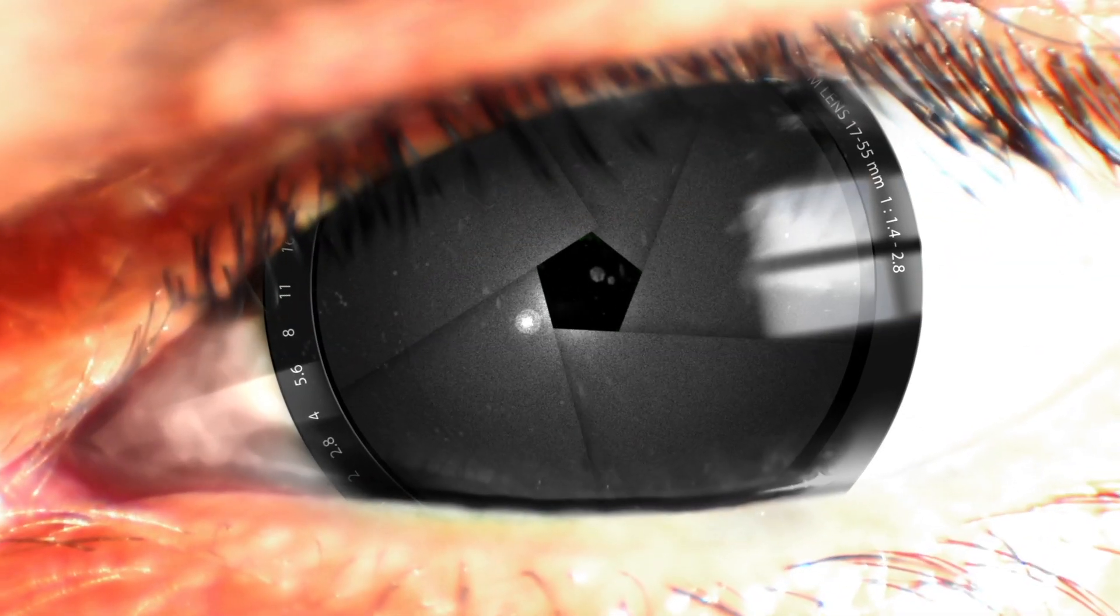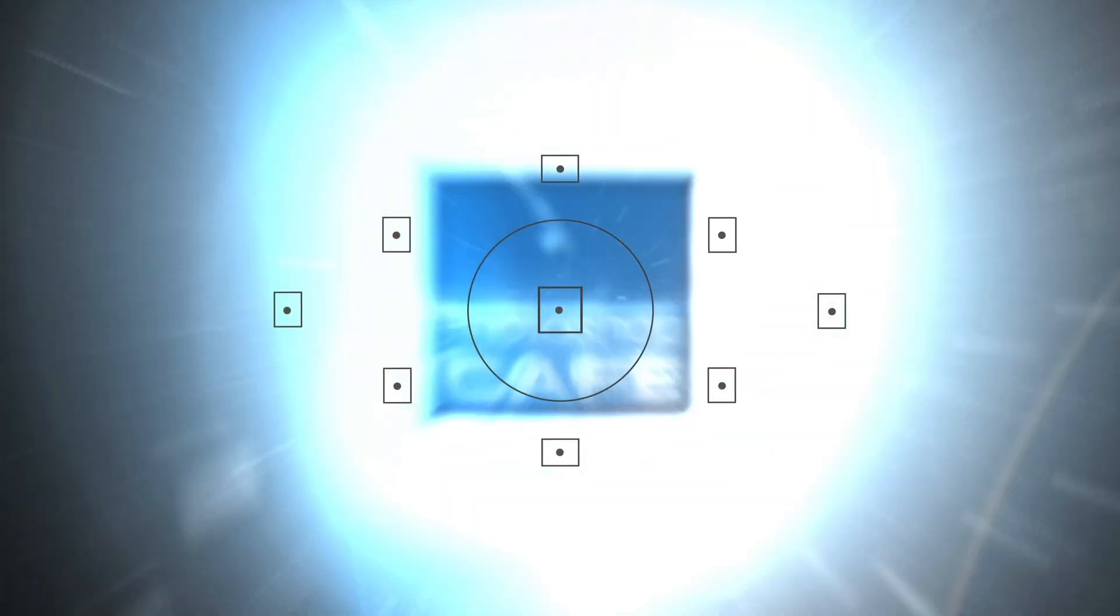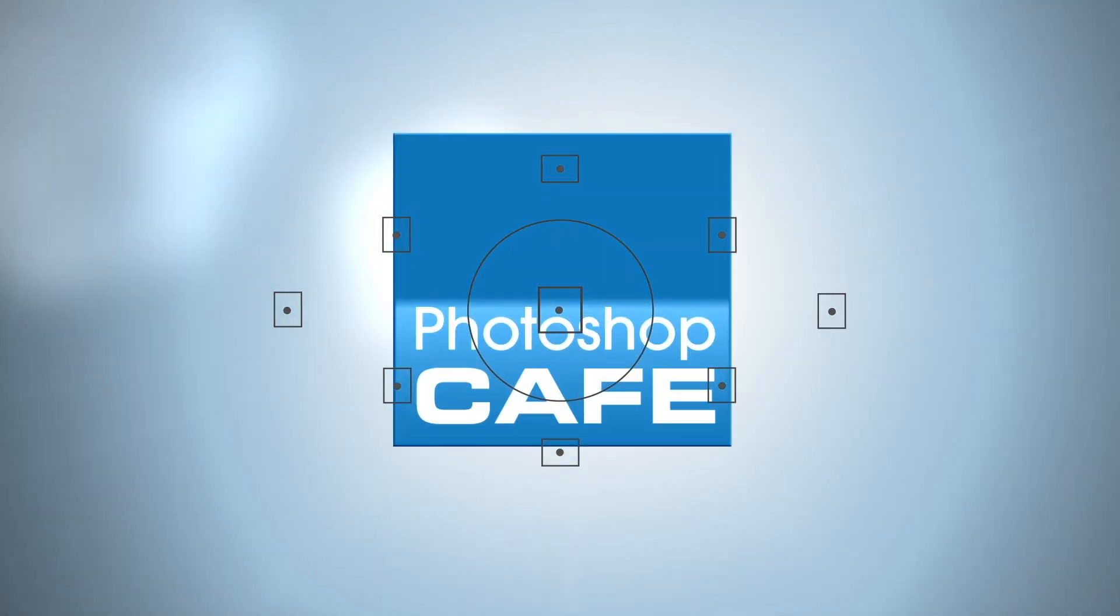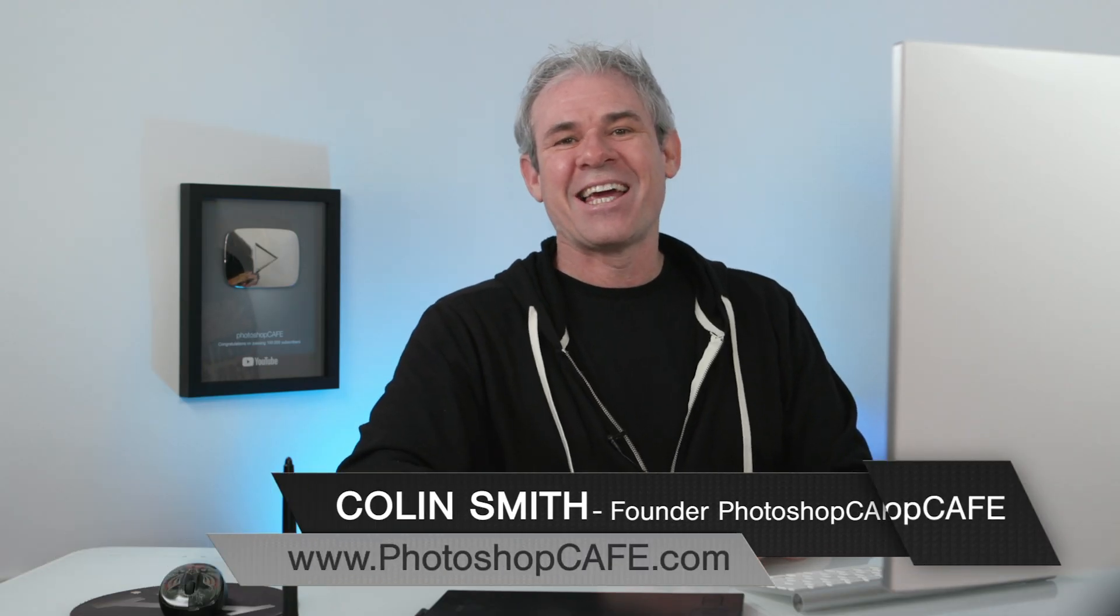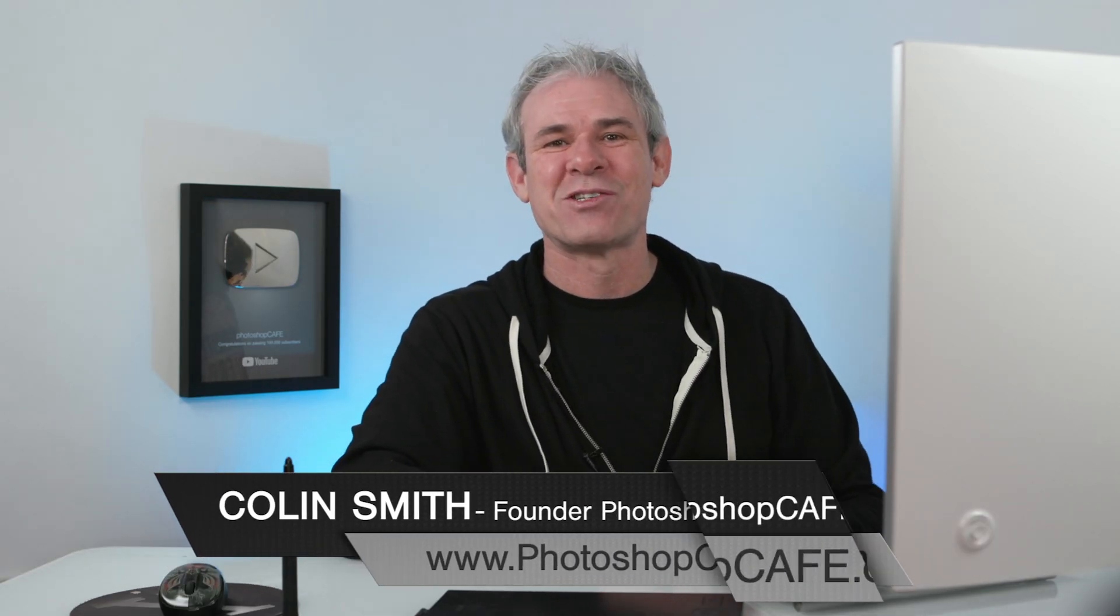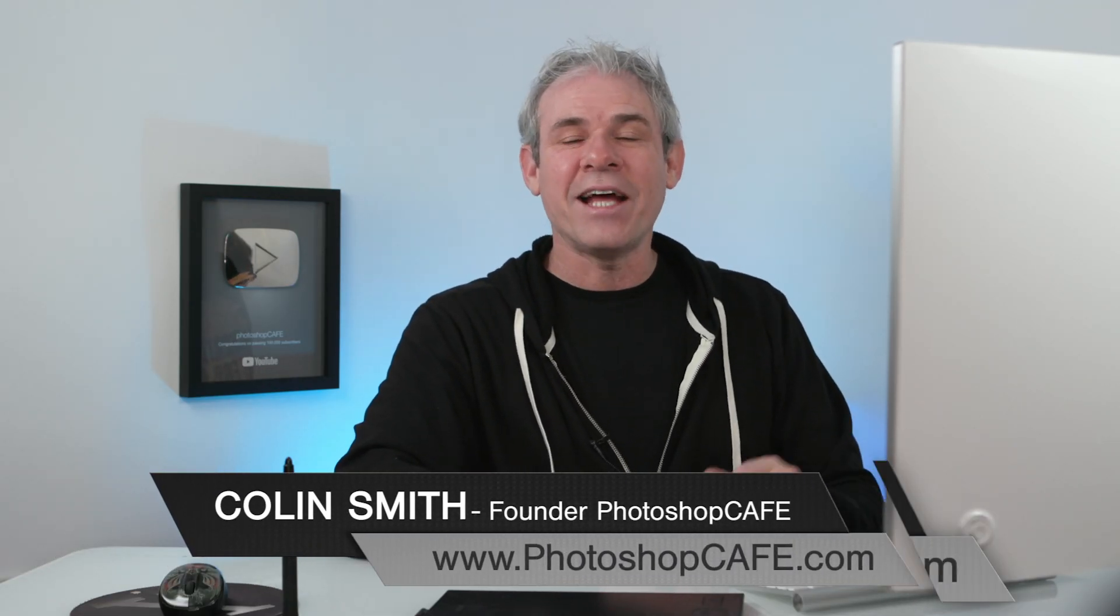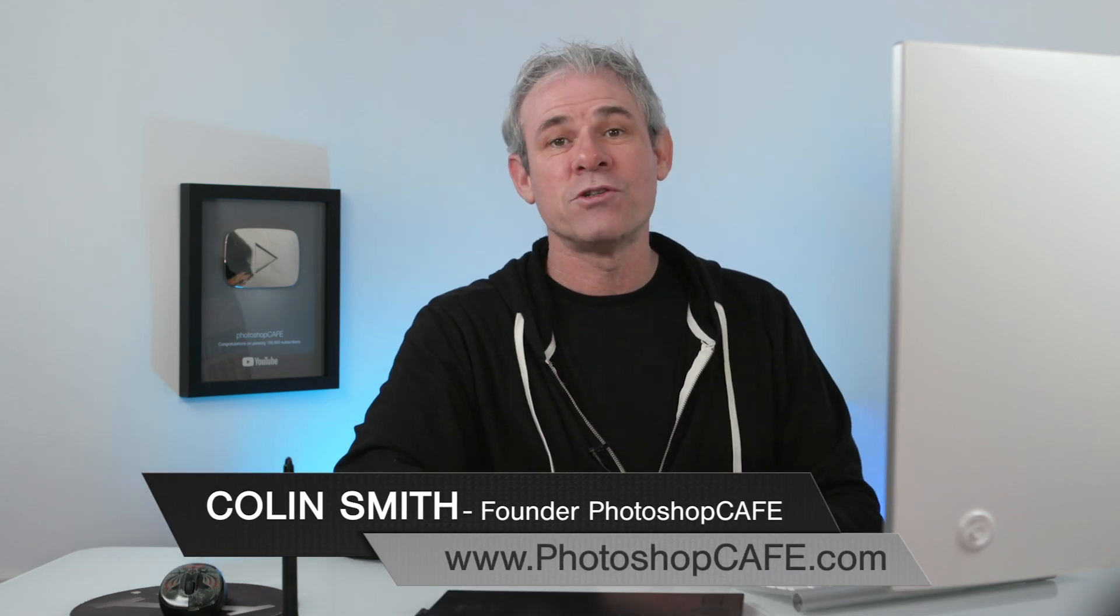Today we're going to get creative. I'm going to show you how to create dynamic artwork from photographs inside of Photoshop by using custom brushes. Hey Cafe Crew, it's Colin Smith here from Photoshop Cafe and today we've got a really fun creative tutorial.